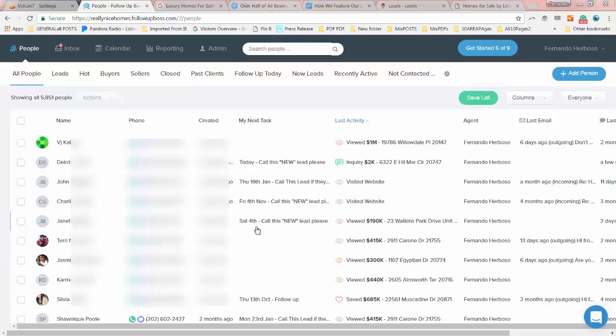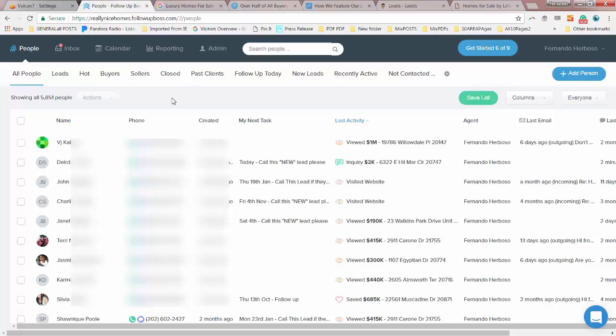So I'm giving you a glimpse of our system where we have all these leads, which is 5,851 people. And now we're going to find all the people that are interested in Germantown listings.